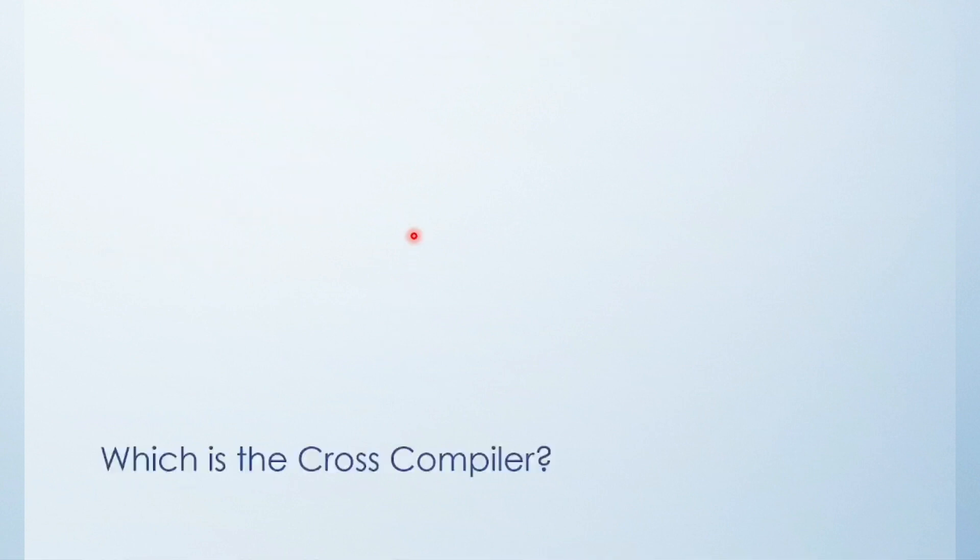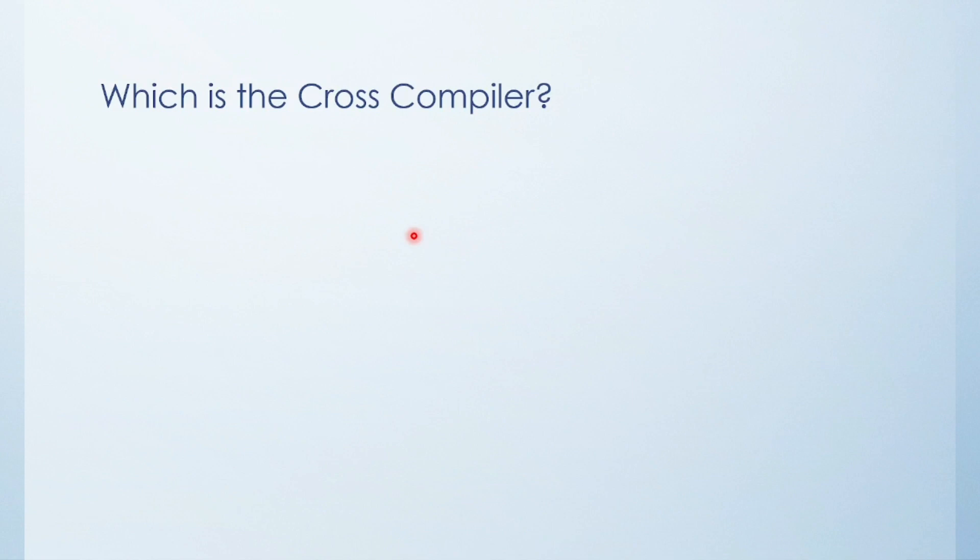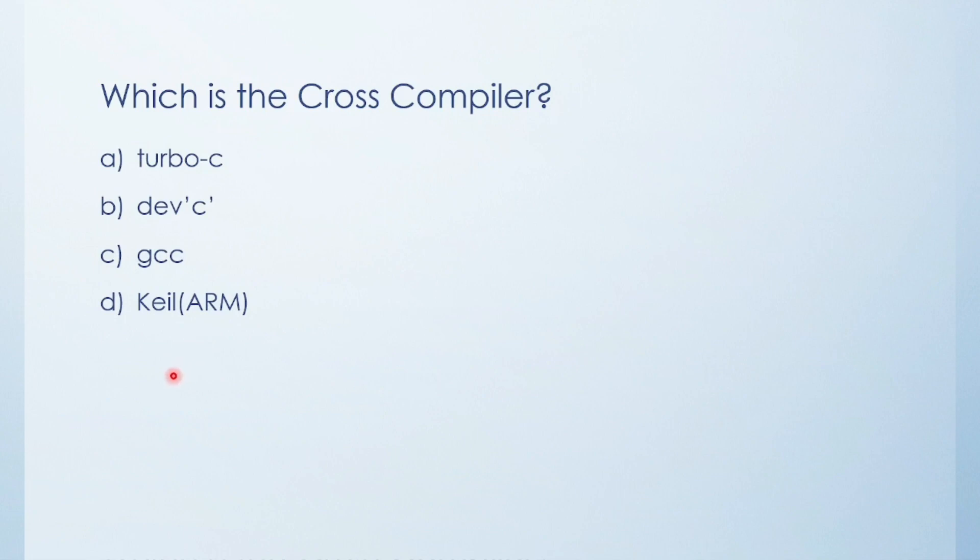Next: Which is the cross compiler? What is the cross compiler? Here is the cross compiler: Keil. Turbo C, Dev C, and GCC are native compilers.